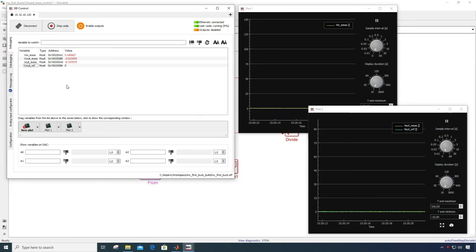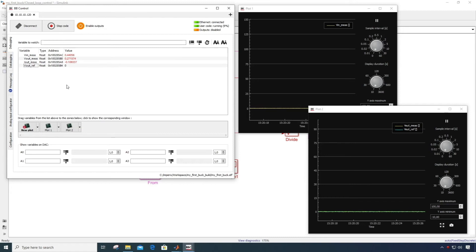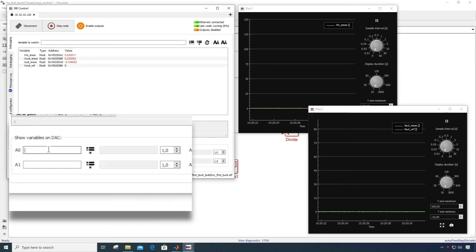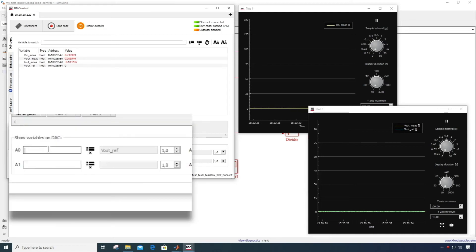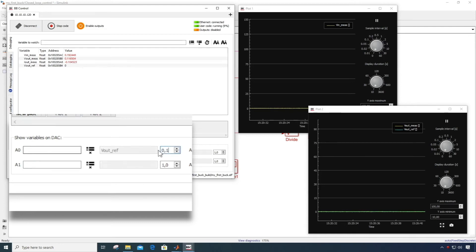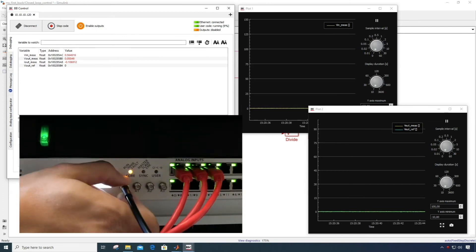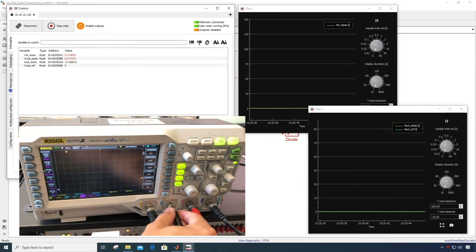The same response can be observed with a real oscilloscope. For instance, if you'd like to observe the high frequency current ripples with a current probe, it is required to use a real oscilloscope. In this case, you can output the voltage reference on one of the analog outputs, connect it to the oscilloscope, and trigger the oscilloscope on the rising edge of that voltage reference.